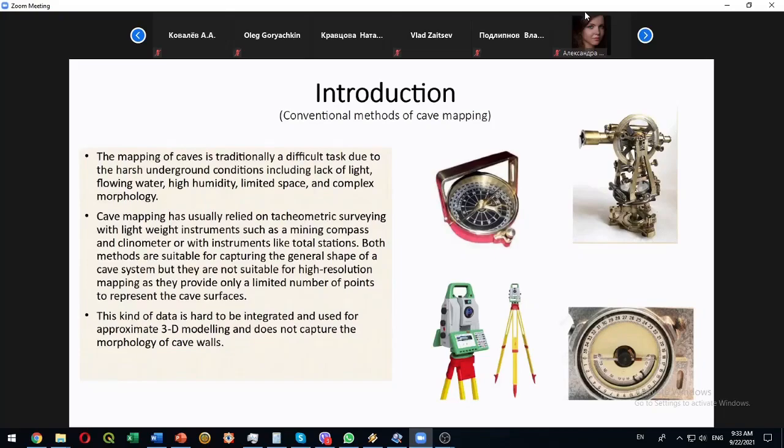Classical instruments are matter, compass, clinometer. In more recent years it is total stations and tachymeters.